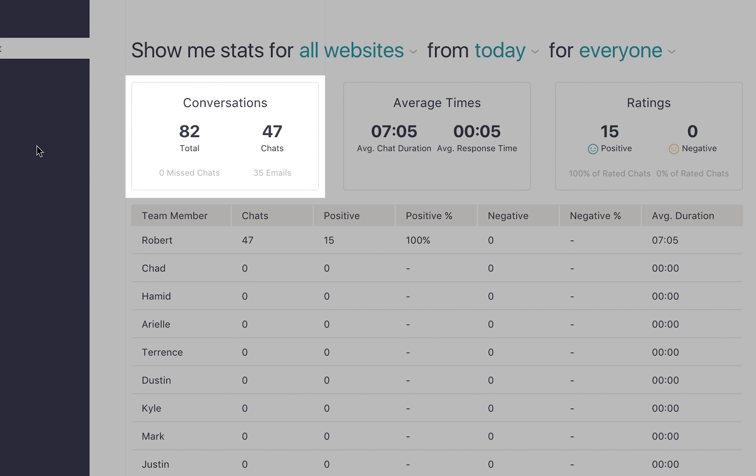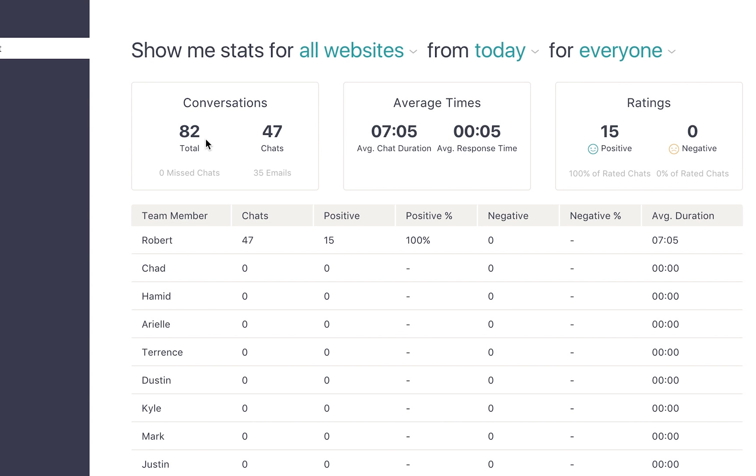In the first box on the far left, you'll see the total number of conversations your team has had today. Total conversations includes all the incoming chats your team has received when they were available and the number of emails they received when they were unavailable. To see that number separated by message type, look to the right. Underneath total conversations, you can also see the number of chats that went unanswered while your team was available.